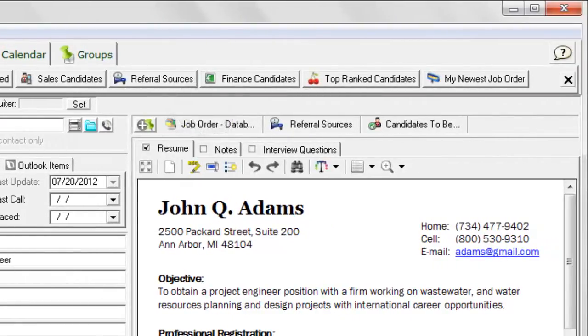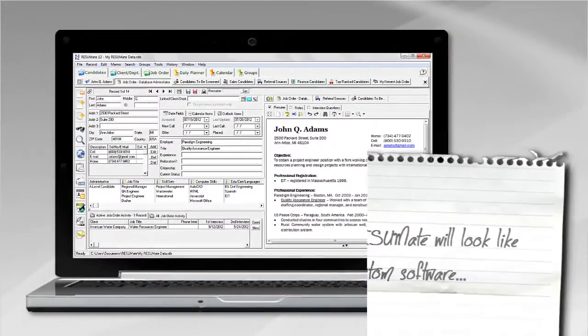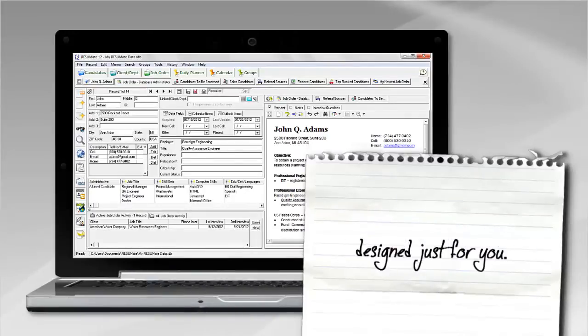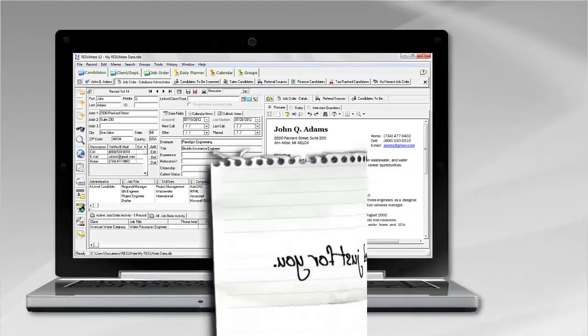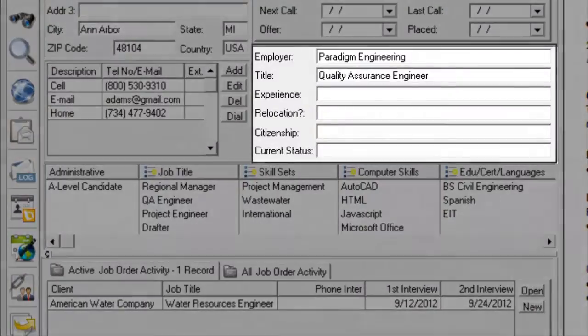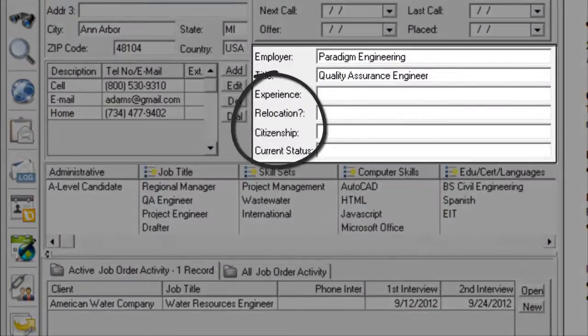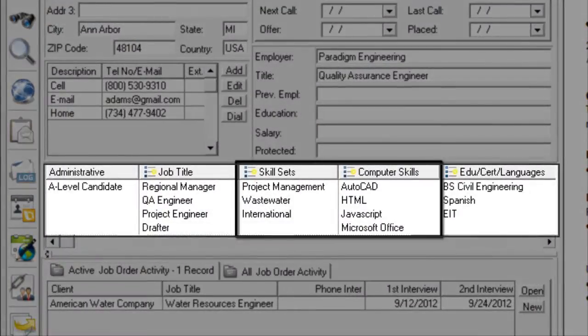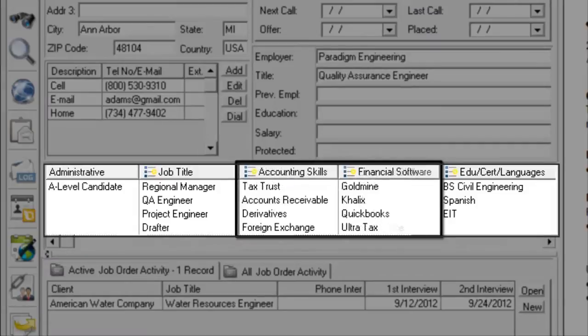Finally, with a few minutes work, Resumate will look like custom software designed just for you. For example, use the text fields to reflect your own information preferences. Use your customized list of keywords and phrases to reflect your recruiting specialty.